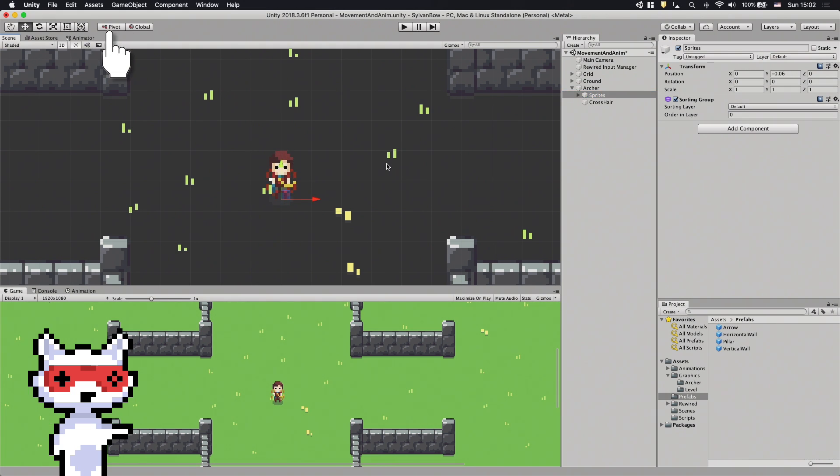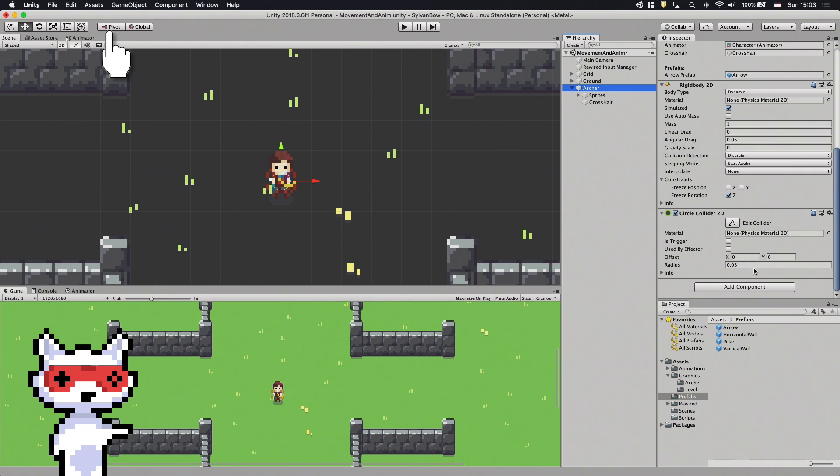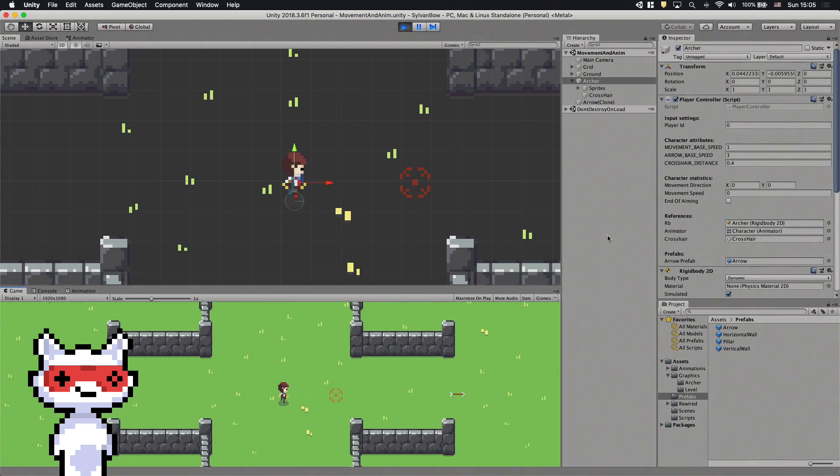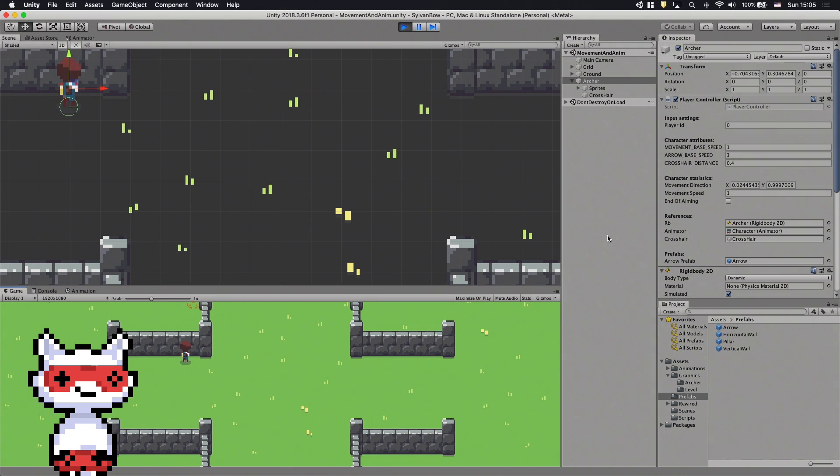Now we have to fix the circle collider's offset to compensate for this change. Awesome! It works perfectly. The arrows come from the center and the sprite sorting hasn't changed.